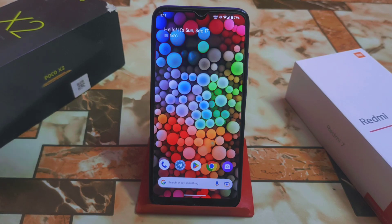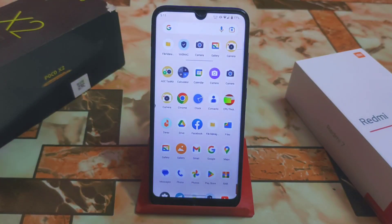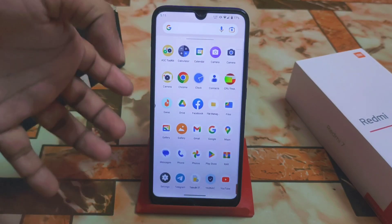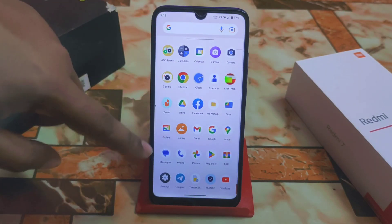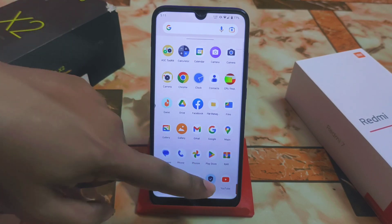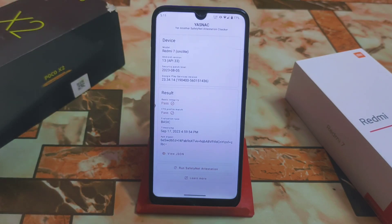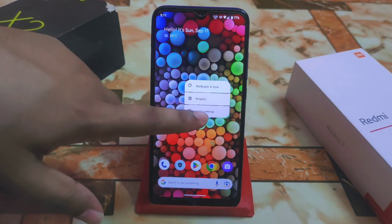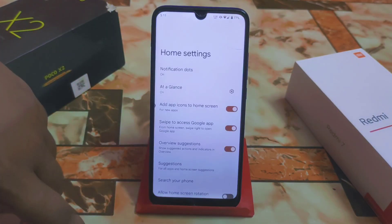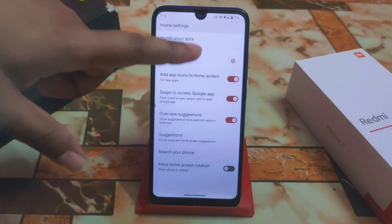By default you will get some pre-installed applications, including a gallery application. SafetyNet is passed by default, so you can easily use any banking application with no issues. Let me show you the home settings, which features a different launcher.